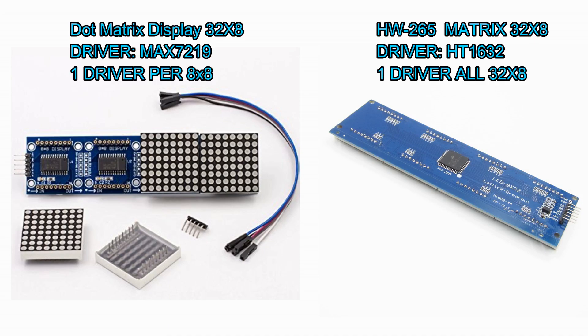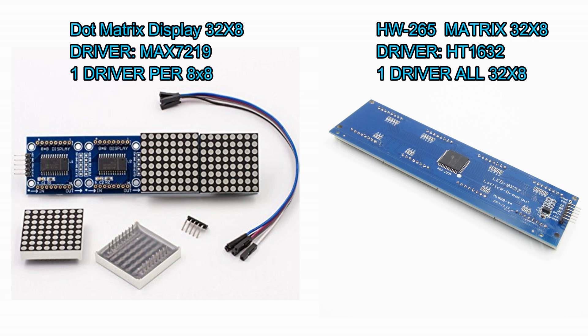In a previous video I showed you how to do something similar with an HT1632. The difference between that model and the MAX-7219 is that the MAX uses an individual controller for an 8x8 LED display, whereas the HT version actually has all of it built into one unit and is controlled by all of that.